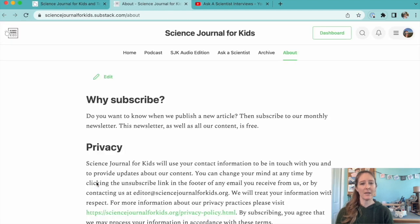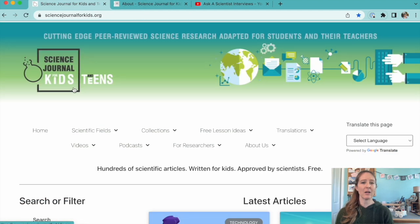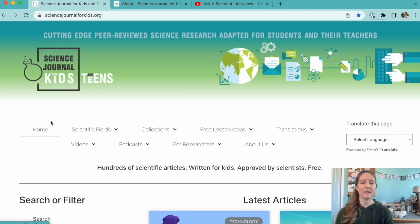And as always, please visit our website, sciencejournalforkids.org, for more free science teaching resources.